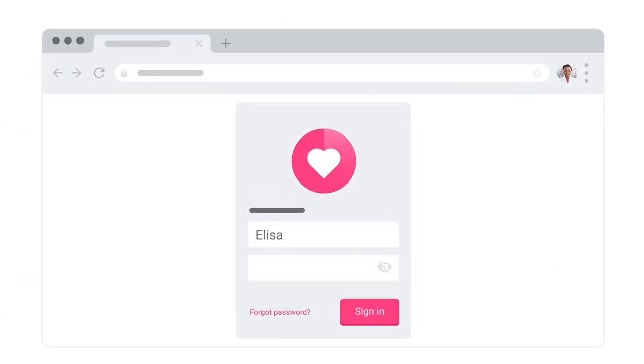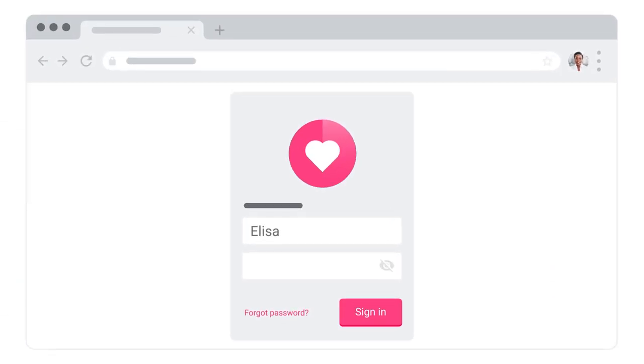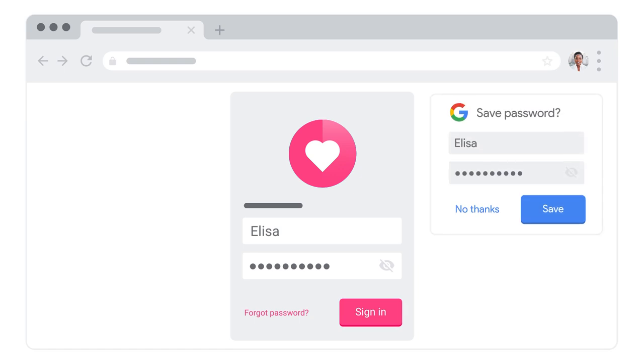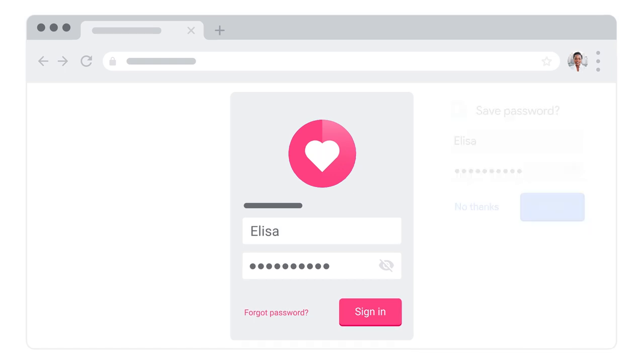When you're using Chrome on your mobile device or desktop, whenever you enter a password, Google will ask you if you'd like to save it. Once you click Save, that password will be safely stored.